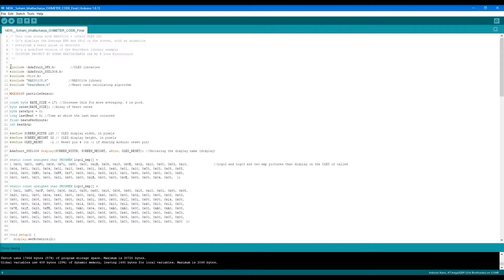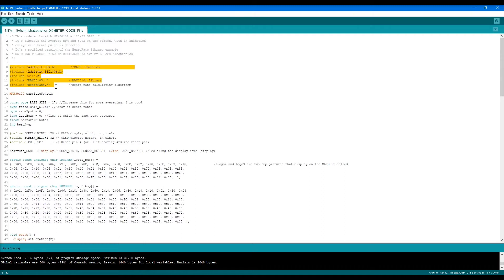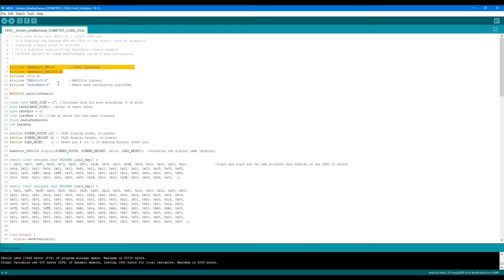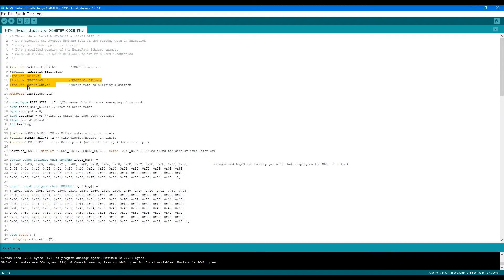These lines that are highlighted here are the libraries required to make this program work. The first two are the OLED display libraries: the Adafruit graphics library and the Adafruit SSD1306 OLED display library.